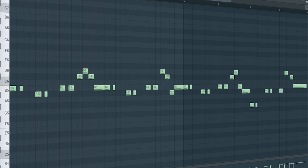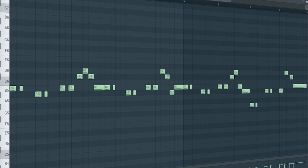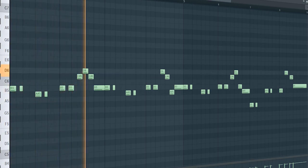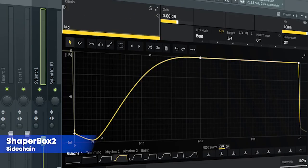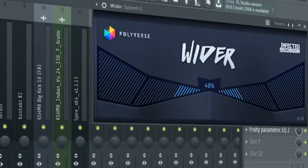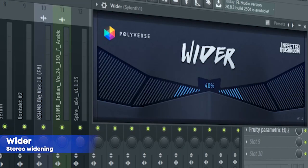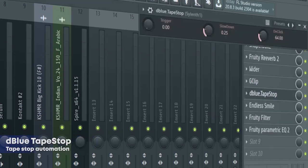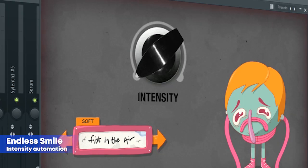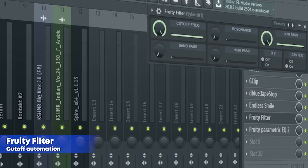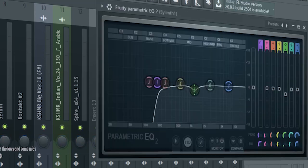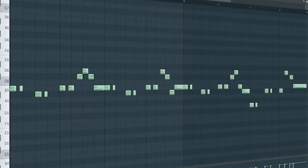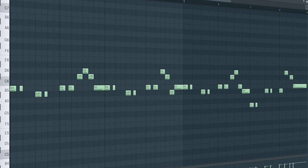And here's the fourth one. I side chained it, added some reverb, some stereo widening, some soft clipping, a tape stop automation, an endless smile for an intensity automation, a fruity filter for a cutoff automation, and some EQ. And here's how they sound all together.